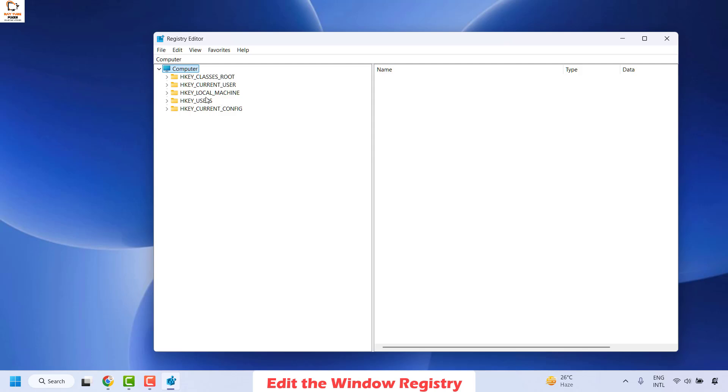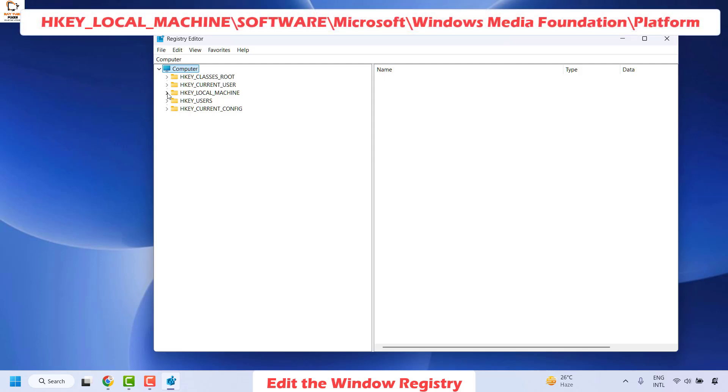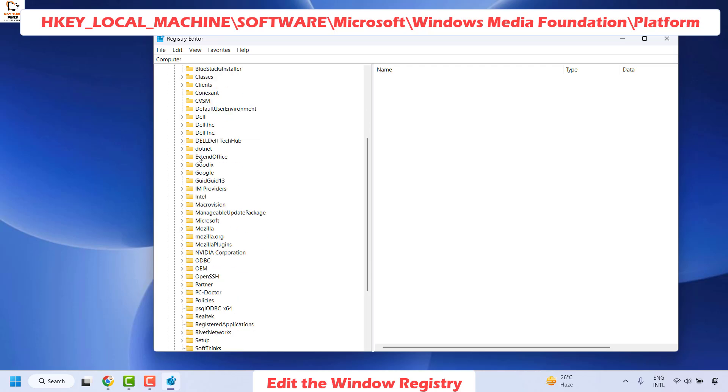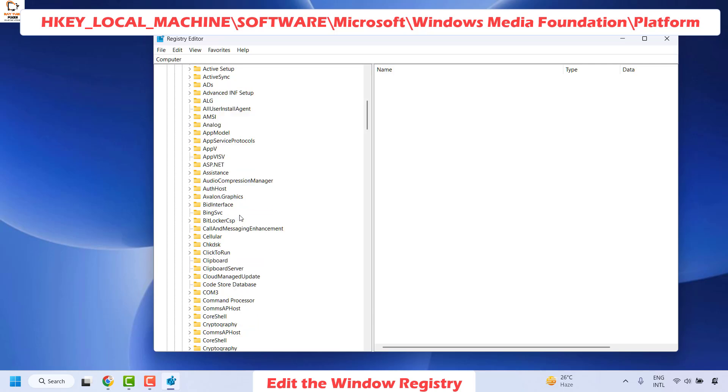Once you have the registry editor open, it would display in this structure. You will have to expand HKEY_LOCAL_MACHINE by clicking on this arrow. Once you are on the HKEY_LOCAL_MACHINE, you will have to expand software and then locate for Microsoft and expand Microsoft.